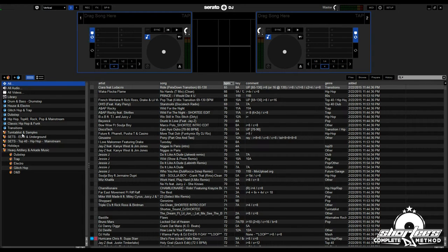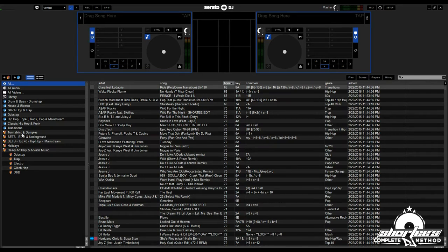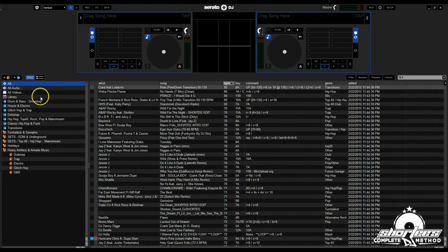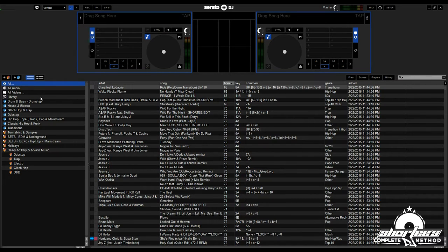Whenever I import and analyze tracks in Serato, as long as the genre is listed on that track, it will populate that crate. Even after I've imported the tracks, I can always add the genres after. You can add them in this genre column and they will automatically populate the crate associated with that genre. You can also do this with artists and labels, any way you want to organize your library.